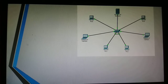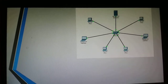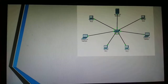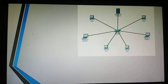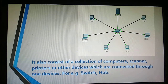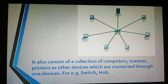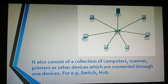They are connected through a switch, which is called a networking device, as we discussed in the previous video. It also consists of a collection of computers, scanners, printers, and other devices which are connected to one central device. An example of such a device is a switch or hub.